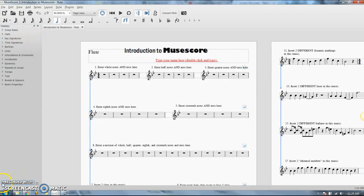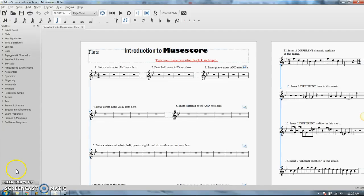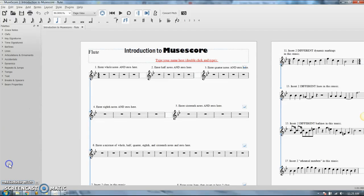Right now yours says basic here down at the bottom. You can switch it to advanced if you want to, and it gives you some more options, but you don't really need all of those. So basic is fine.